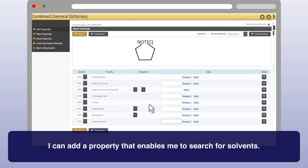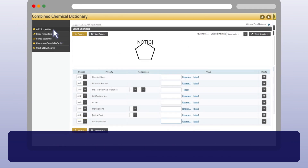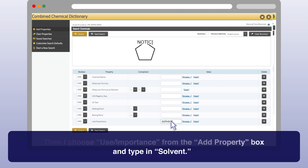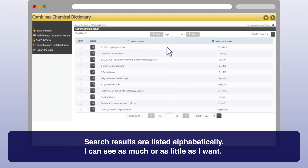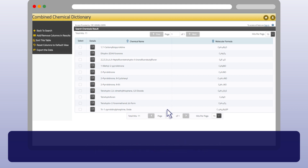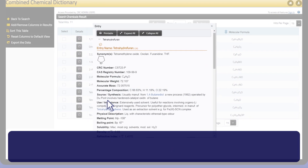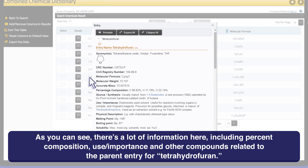I can add a property that enables me to search for solvents. I choose use importance from the add property box and type in solvent. Search results are listed alphabetically. I can see as much or as little as I want. Today I want to see the entire entry, so I click on the compound tetrahydrofuran. As you can see, there's a lot of information here, including percent composition, use importance, and other compounds related to the parent entry for tetrahydrofuran.